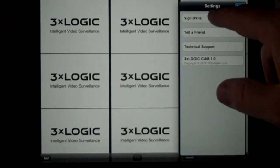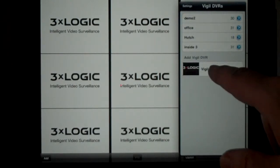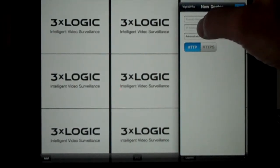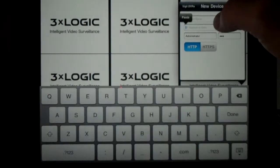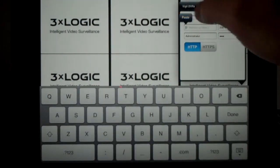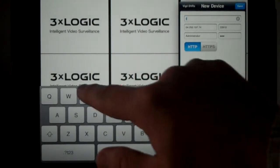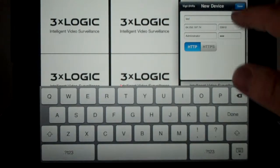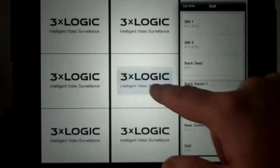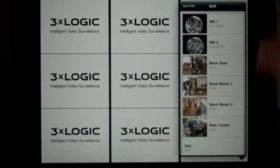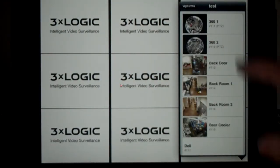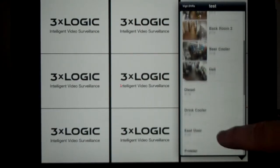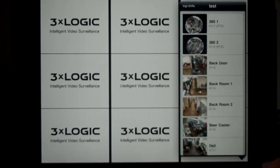Click on Vigil DVRs. We're going to add an IP address and name it. As soon as it connects, you will see a listing of all the cameras that are associated with the site.